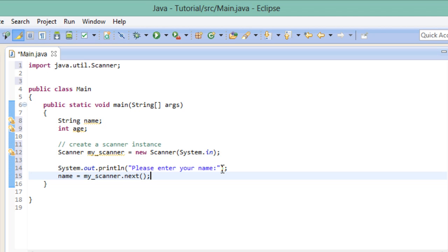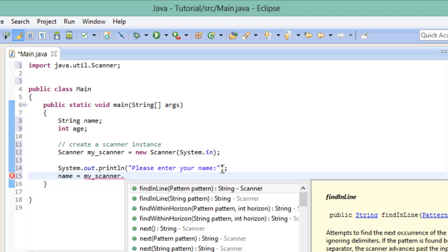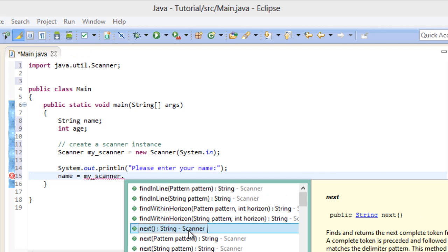So what we do is we take our MyScanner instance and by using the dot after its name we get access to its functionality. If I were to take this away, Eclipse shows all the methods that we have access to. And the one we need right now is the next method. Each method comes with a description and tells you what it does. There's a whole section revolving around methods alone. So for now, please just accept the fact that I'm telling you which methods you need to use.